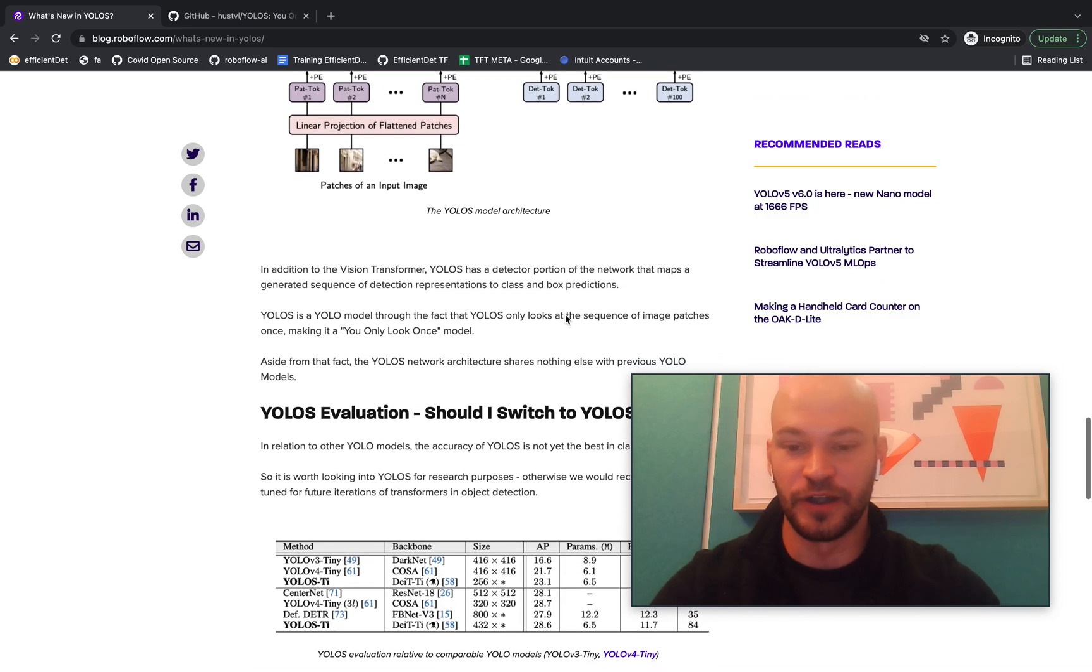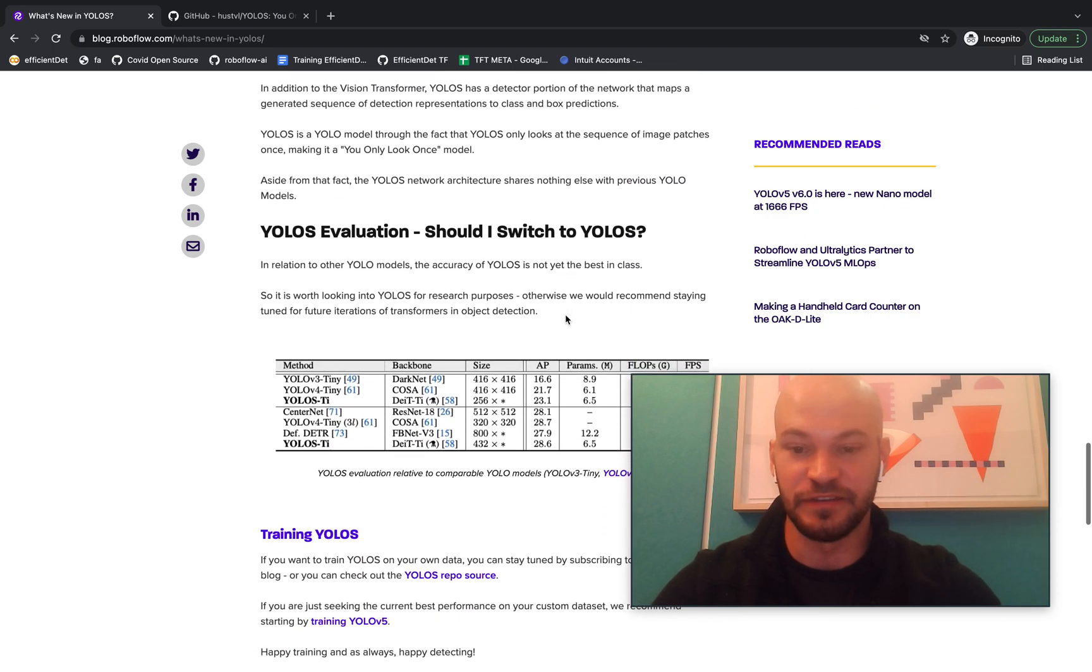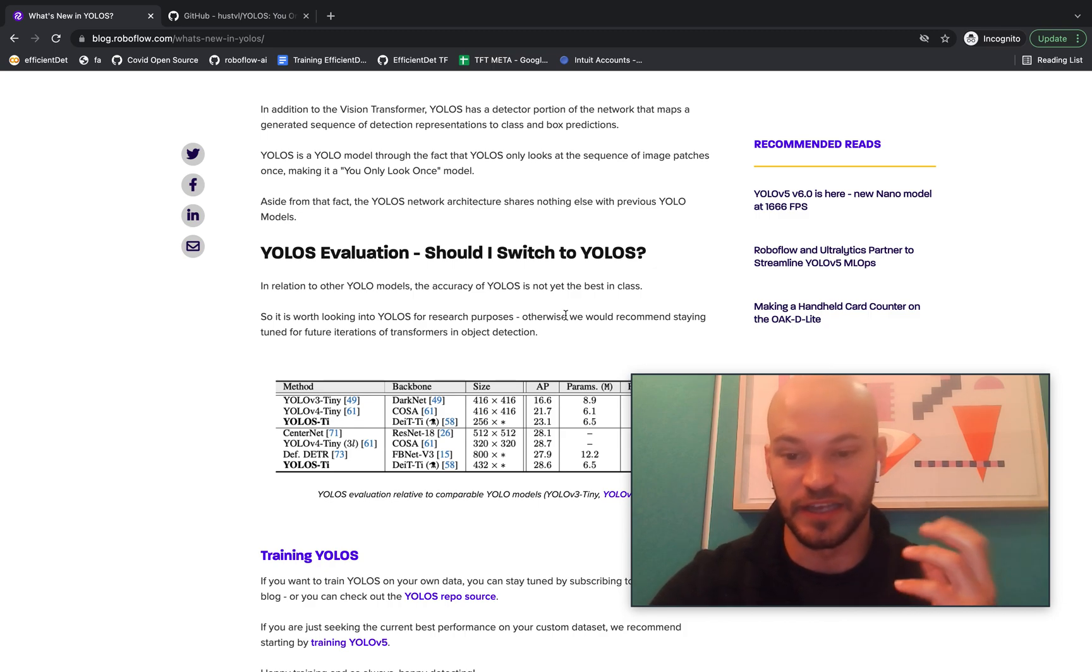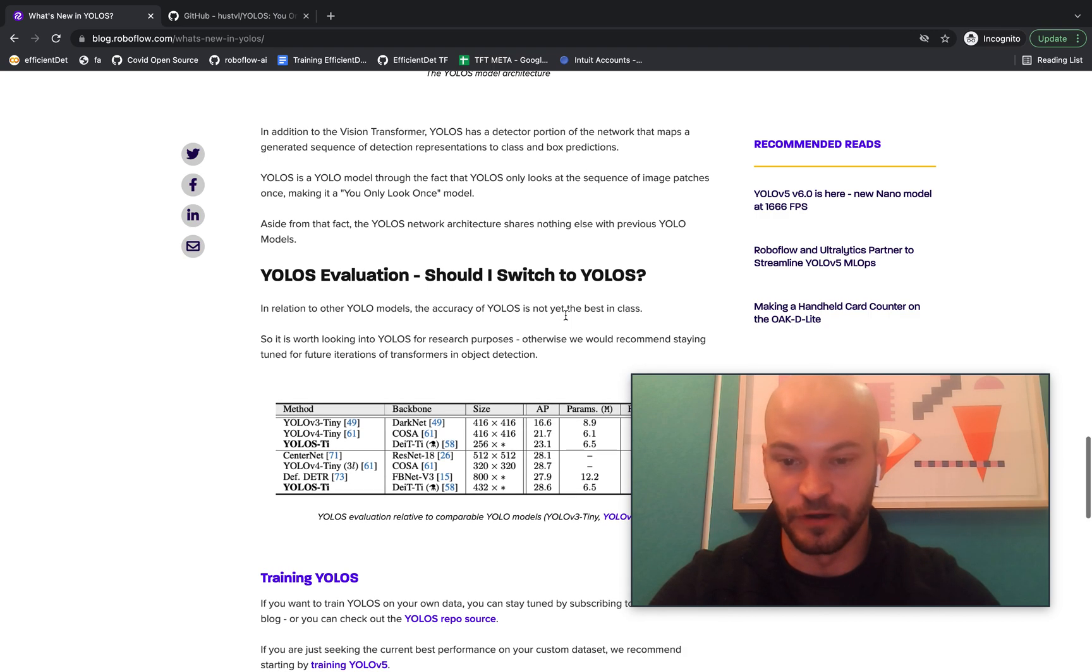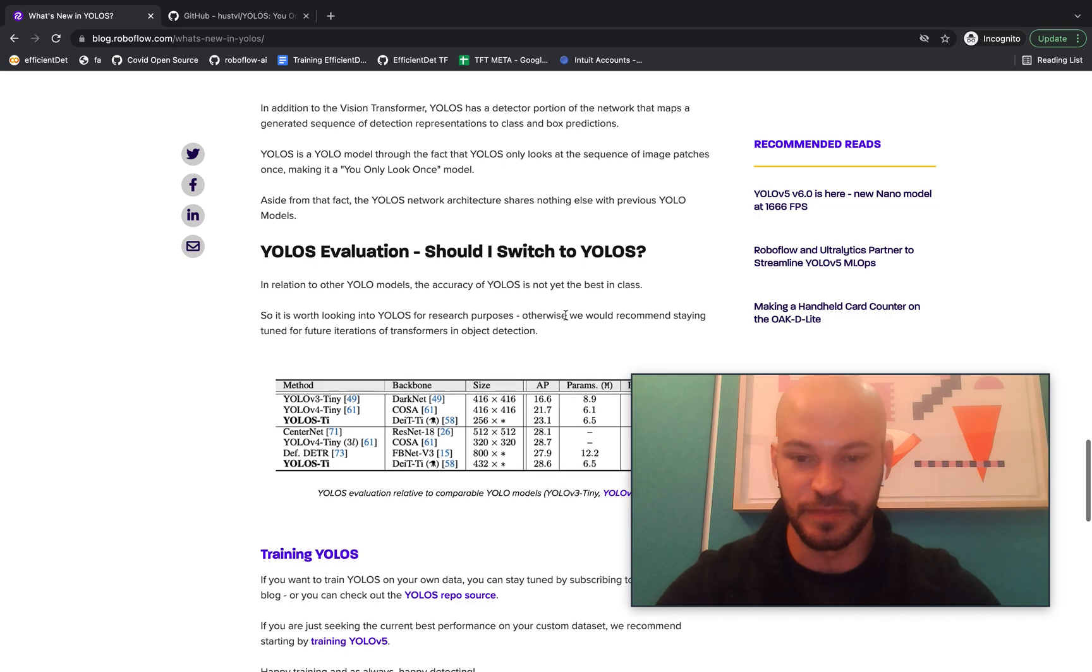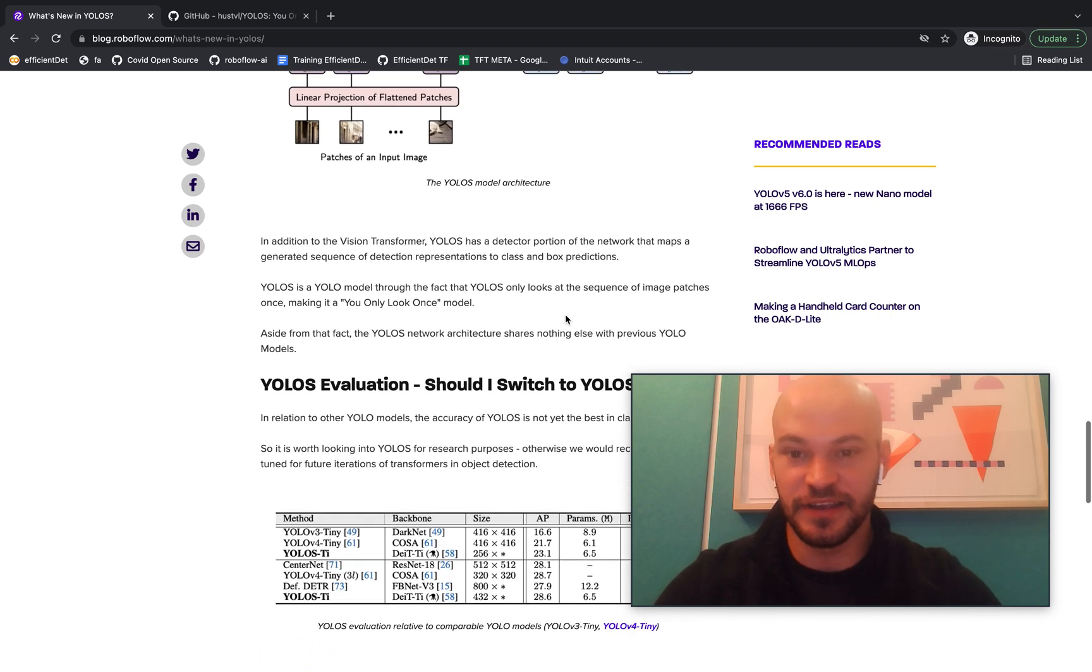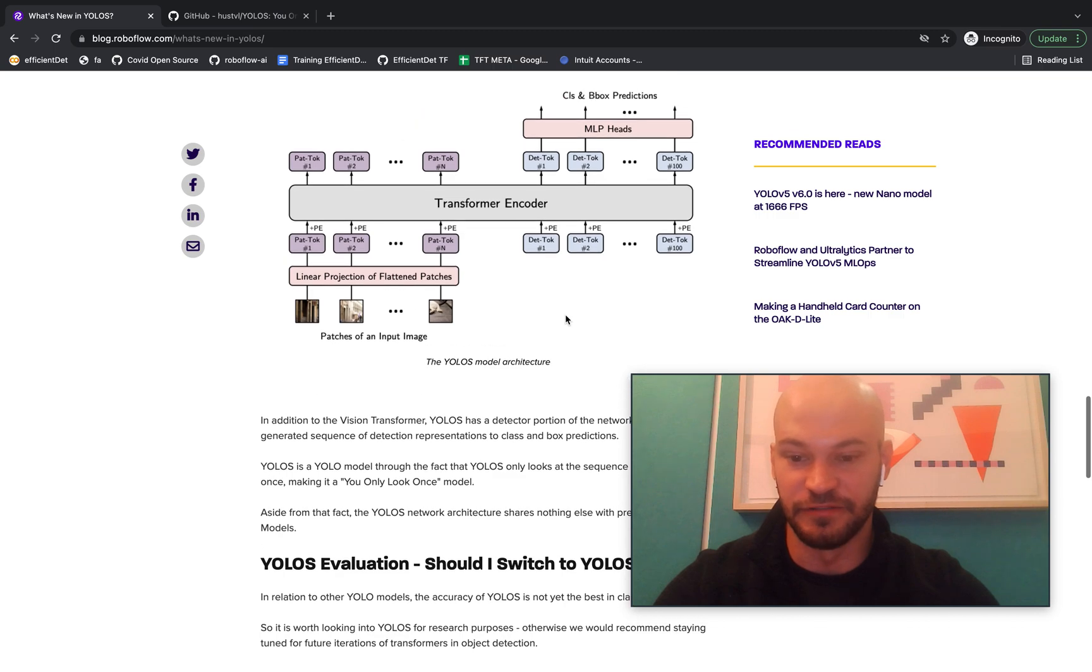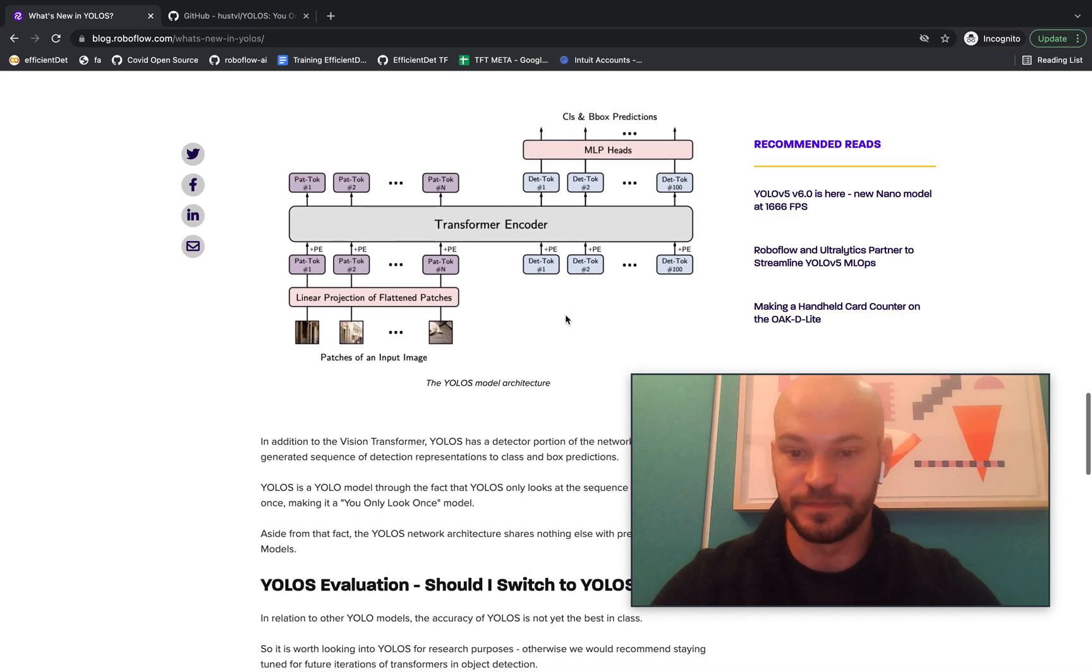So jumping forward a little bit on the YOLO-S eval, they got comparable results to some of the other small YOLO models. Like the YOLO-S TI is comparable to YOLO v4 tiny, maybe a little bit bigger and a little bit slower inference, but better accuracy. So that's a pretty exciting thing to see with the evolution of YOLO models.